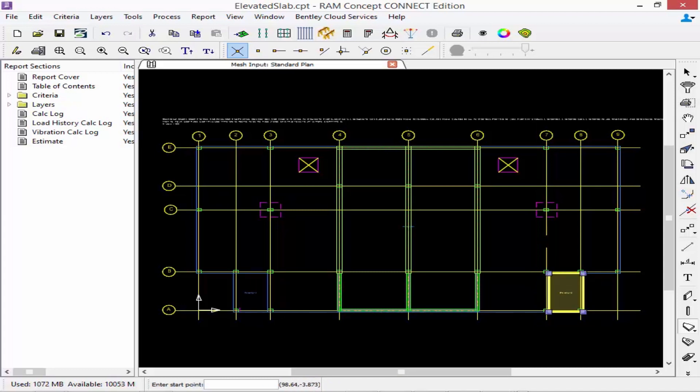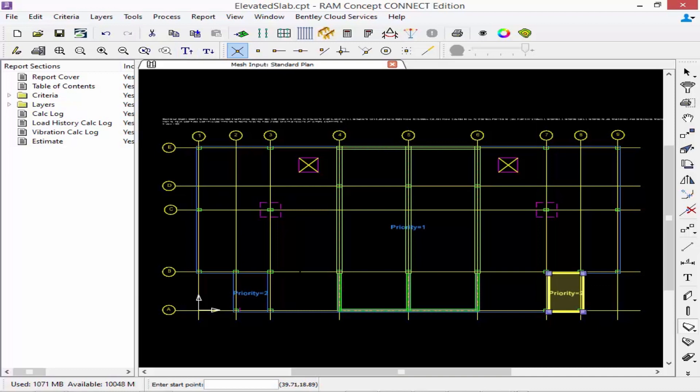If we want to see the font any larger we can click on our enlarge fonts icon to see where our priorities are sitting. Now in addition to my main slab areas for this particular model I also have a couple of drop caps. Now I could model these as slab areas but I also do have a drop cap tool which might make the modeling a little easier.